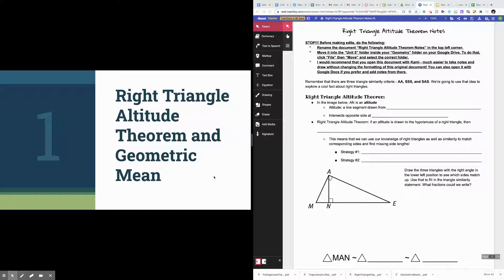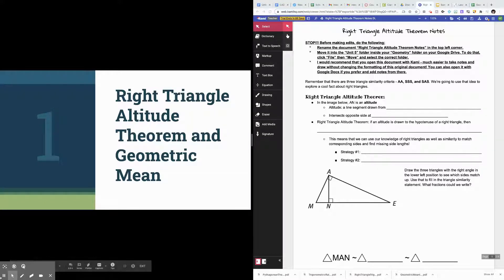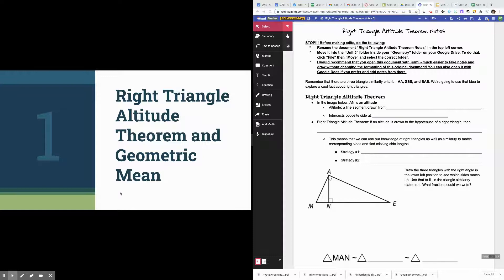As always, the slides I would normally go through in class are on the left side of your screen, and your follow-along notes are on the right side of your screen. With that, let's go ahead and get started.